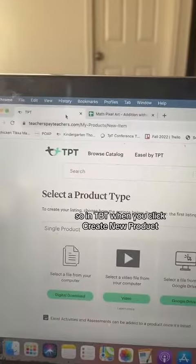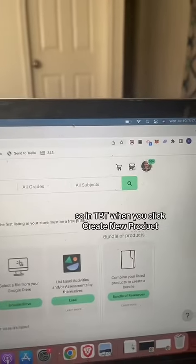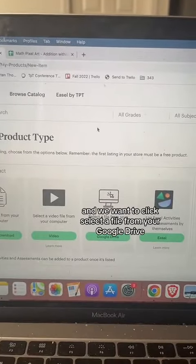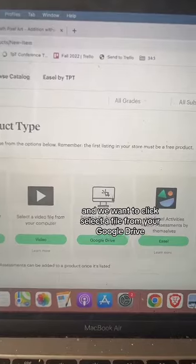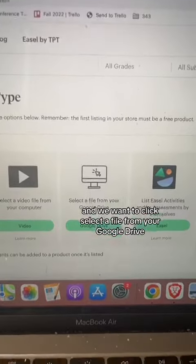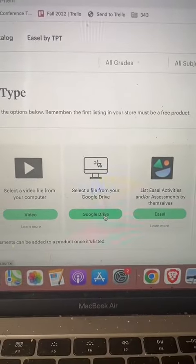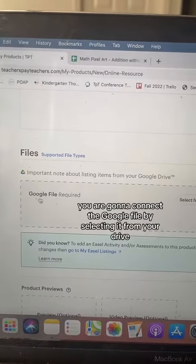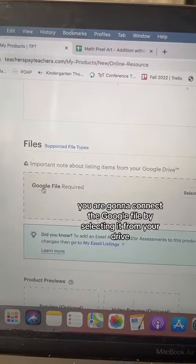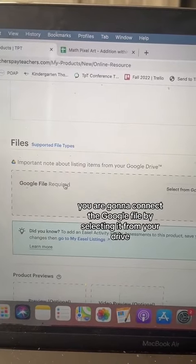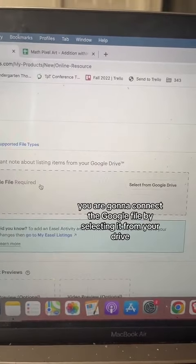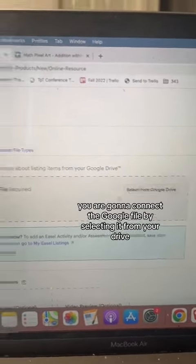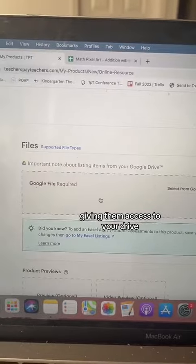So in TPT, when you click create new product, you have these choices. We want to click select a file from your Google Drive. Inside Teachers Pay Teachers, you are going to connect the Google file by selecting it from your drive, giving them access to your drive.